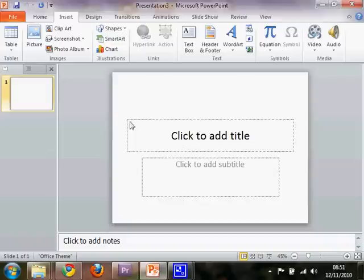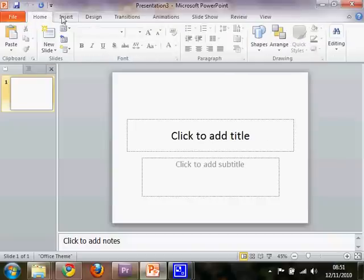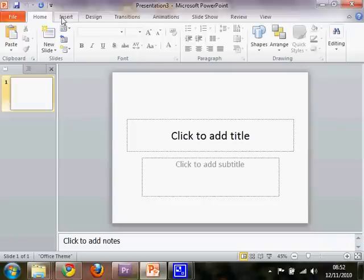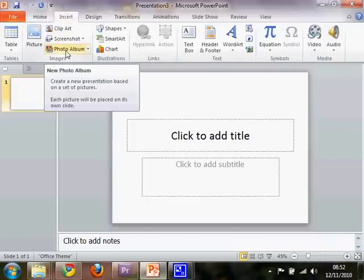Now I've already got this open, but I'm sure it's not beyond you to be able to open PowerPoint yourselves. You'll start in the Home tab here. You need to click on Insert and Photo Album.